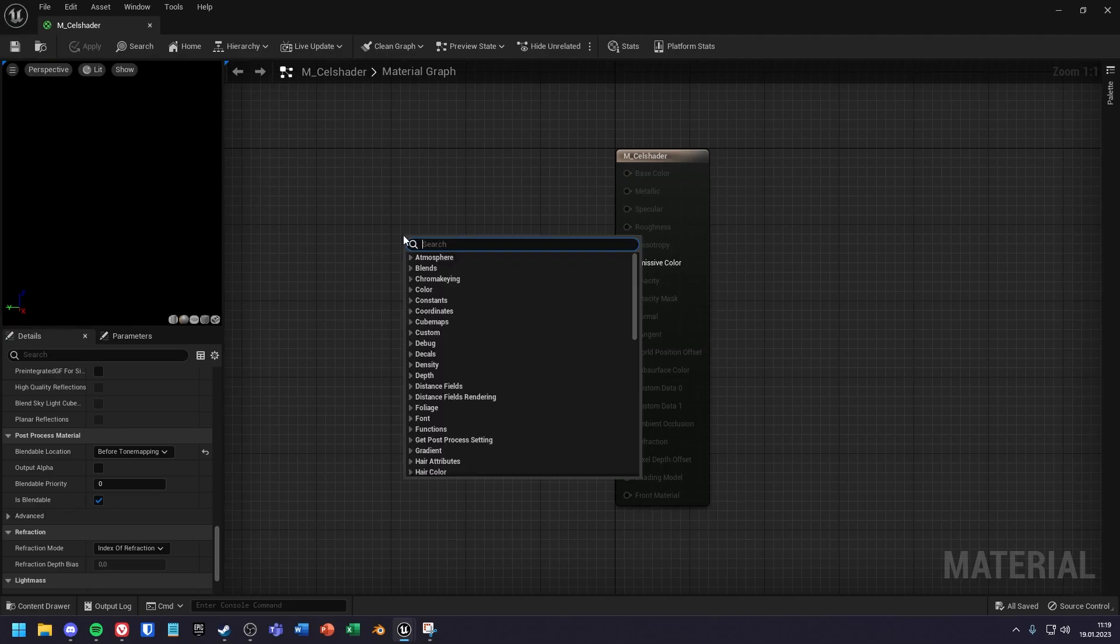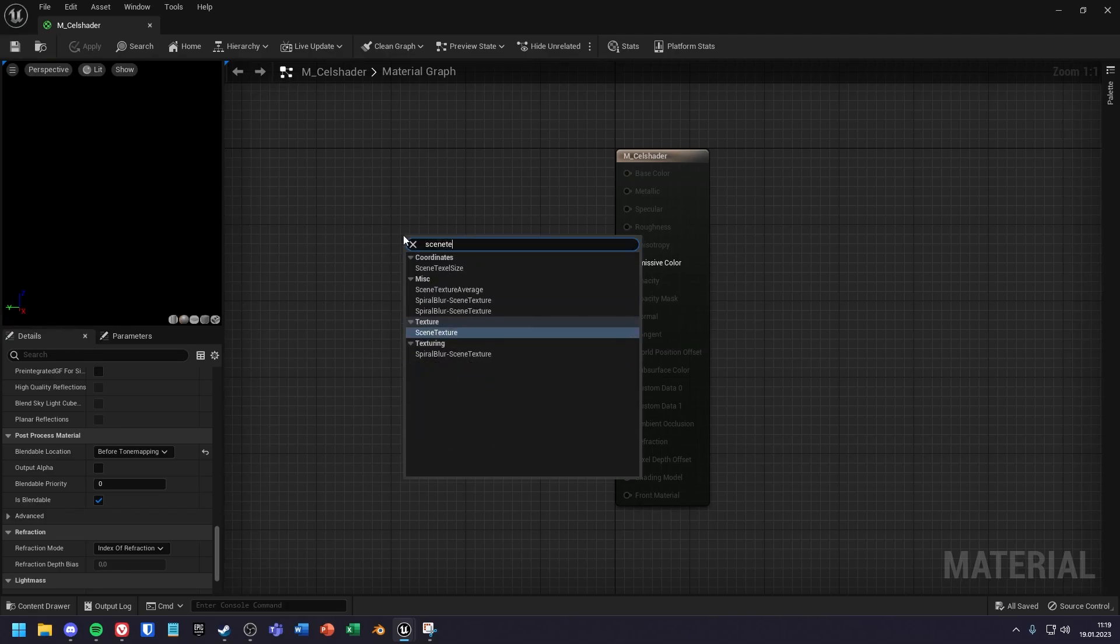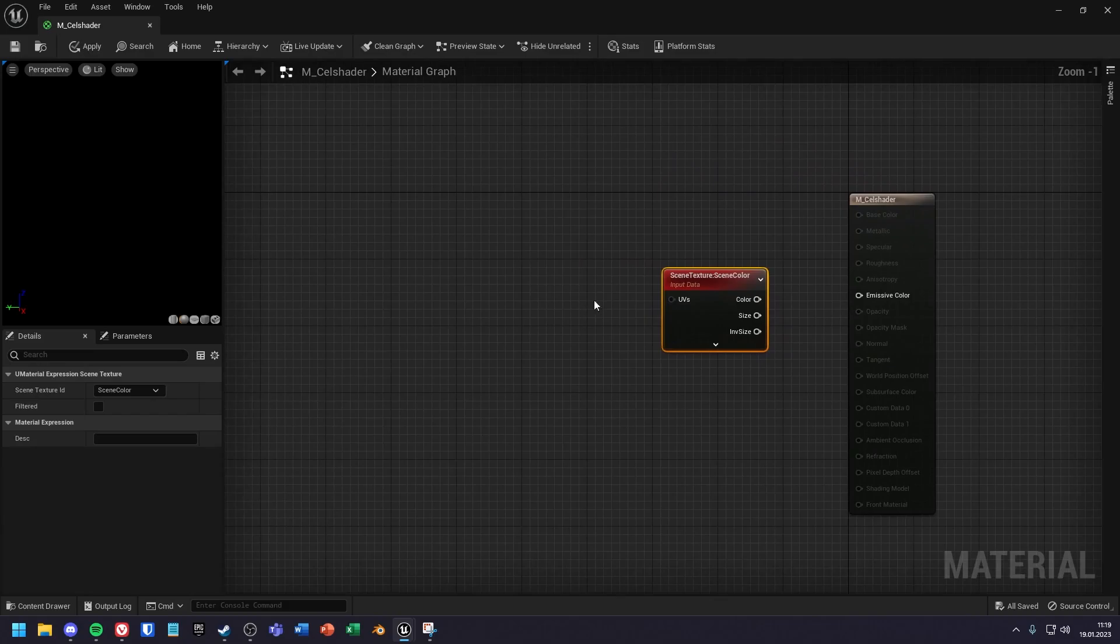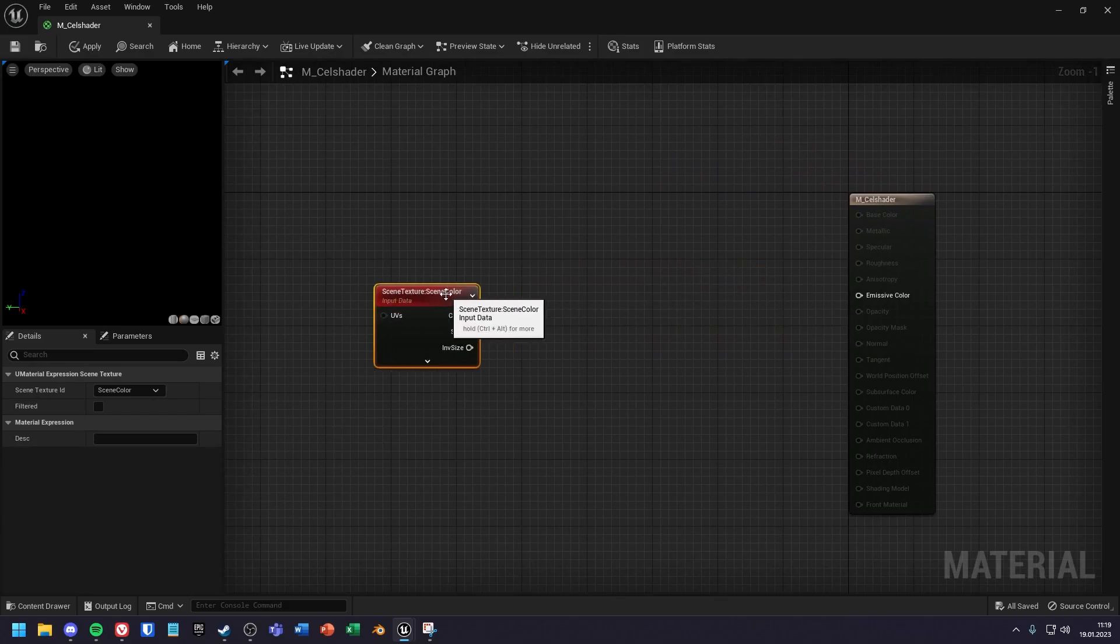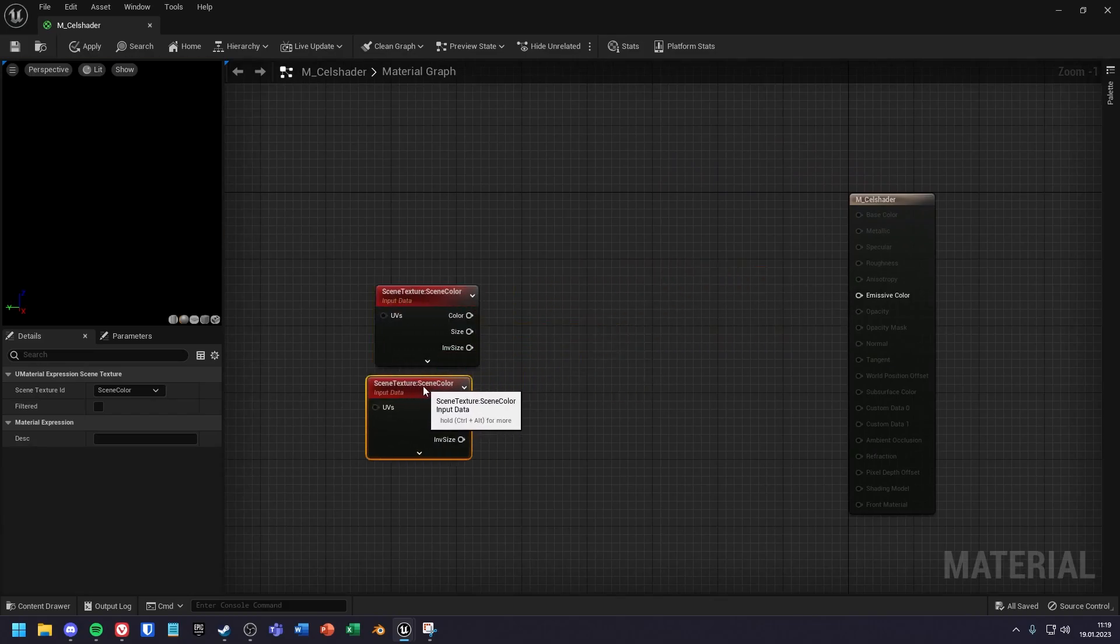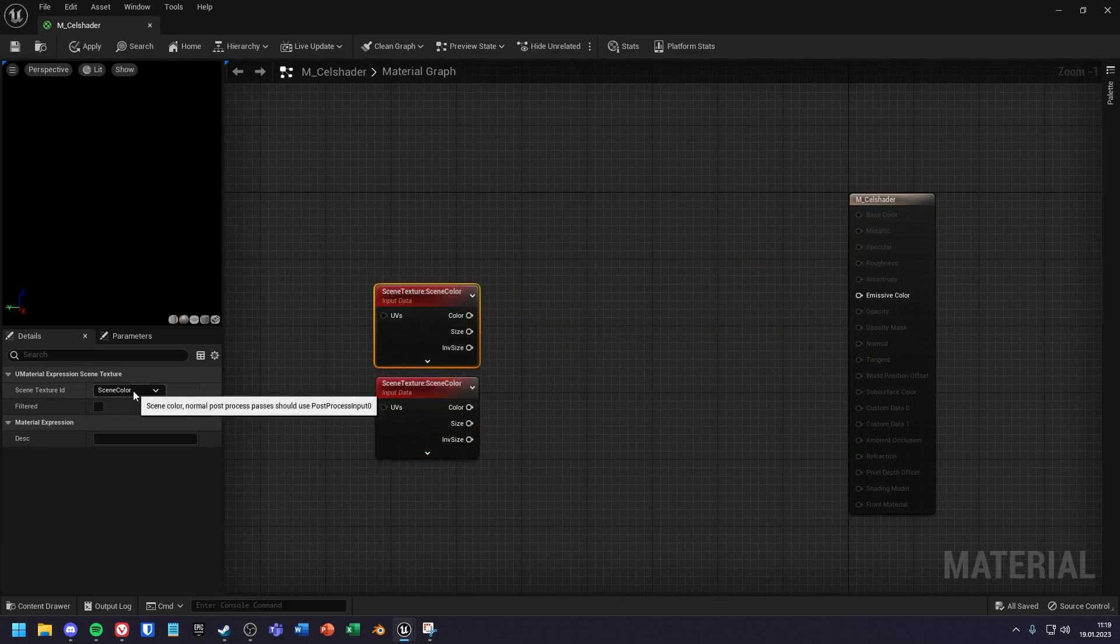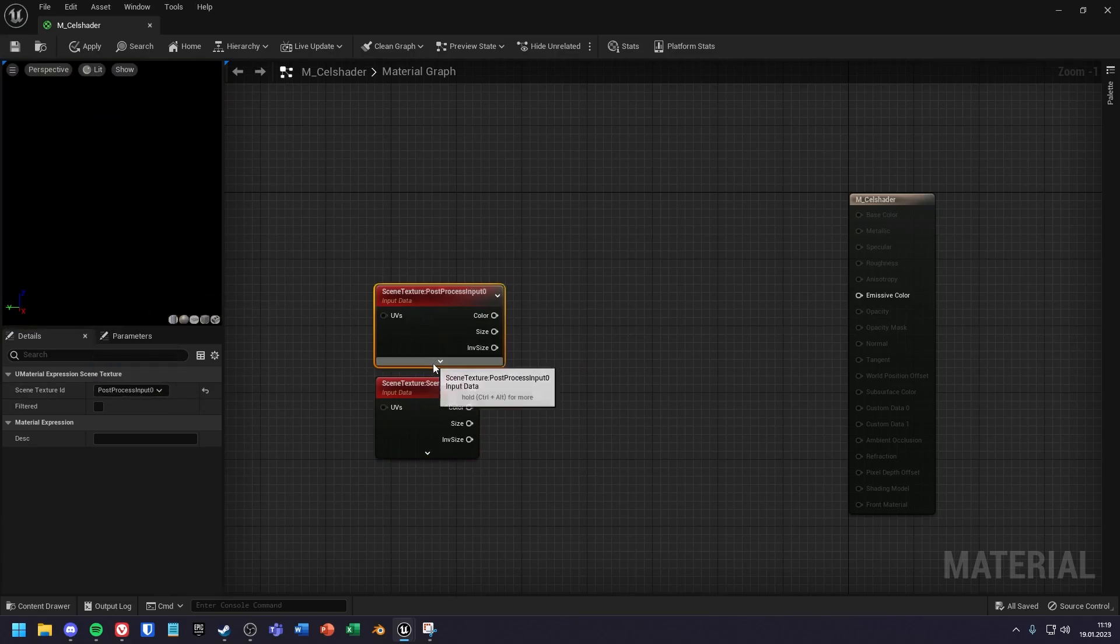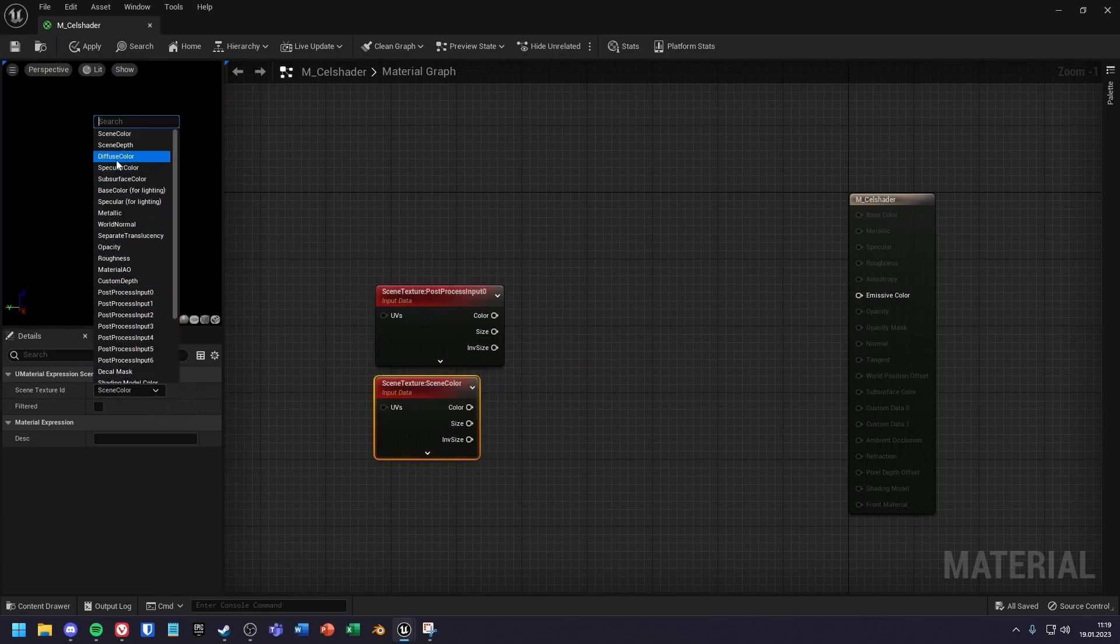First you need two scene textures. Set the upper one to post process input 0 and the lower one to diffuse color.